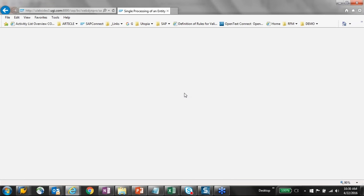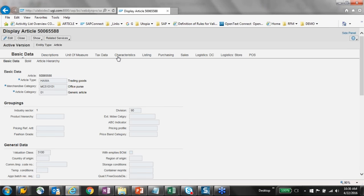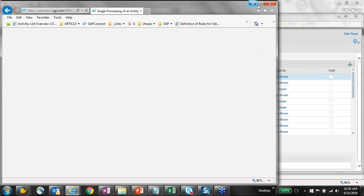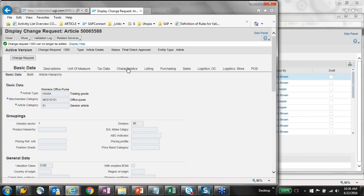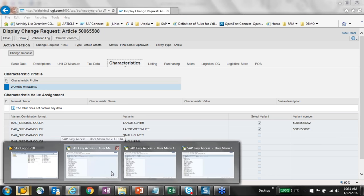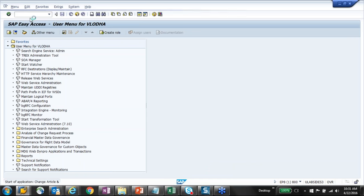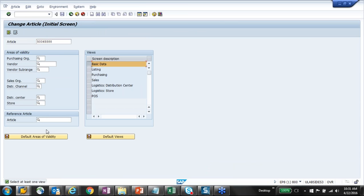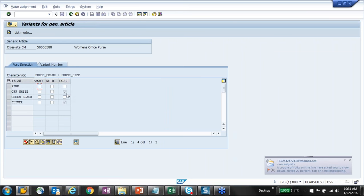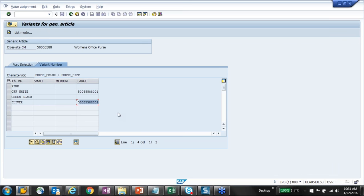Opening the record, the characteristics tab shows two variant records created — one and two — with the parent being 5588. Going to the backend ECC system, this record is visible there. The variants — off-white and silver — are also created with their variant numbers. This was a quick walkthrough of the demo: creation of an article master with variant configuration through a three-step workflow.